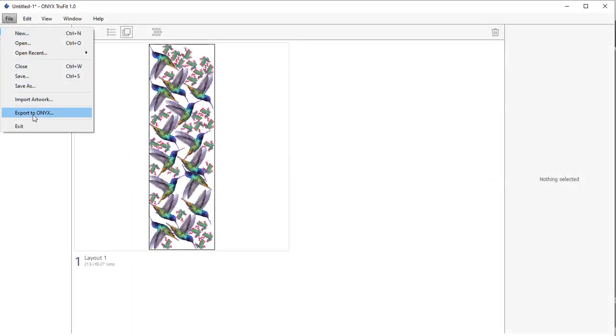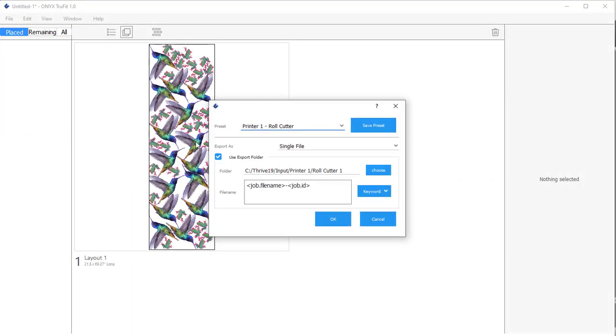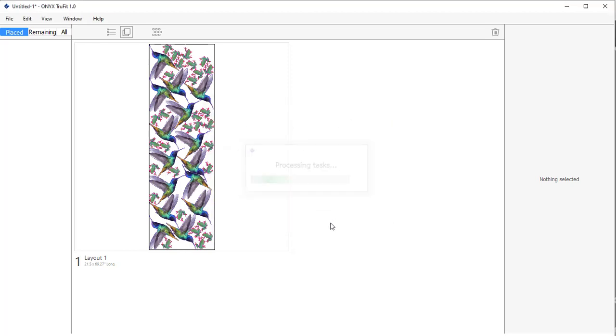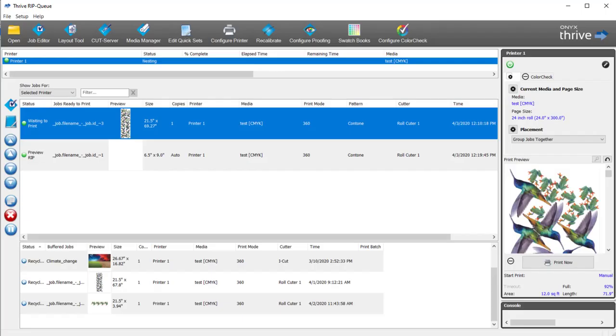In a previous video, we talked about exporting PDFs directly to ONIX using QuickSets. In this video, I want to talk about setting up QuickSets in the ONIX workflow.